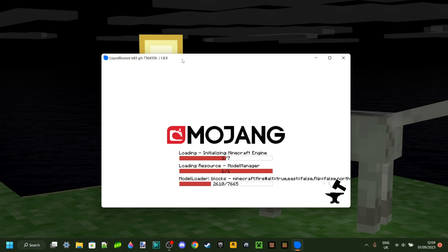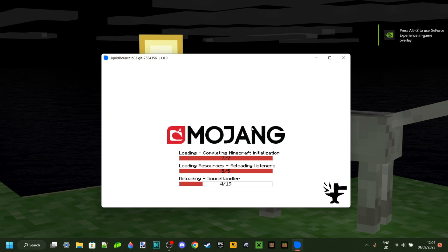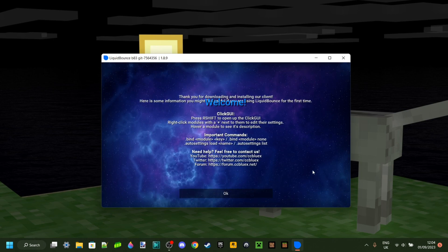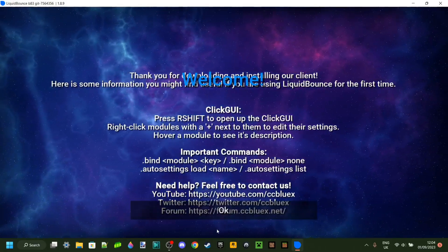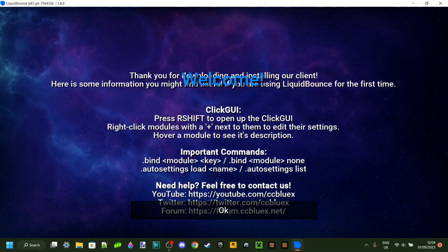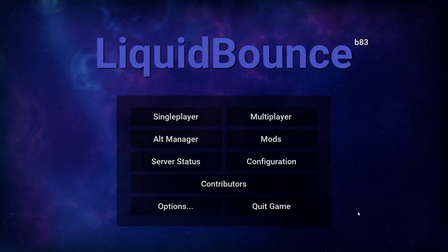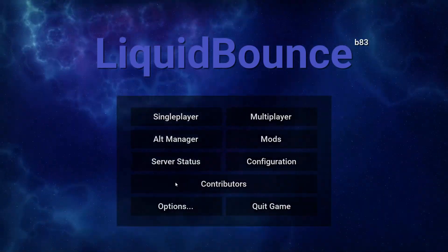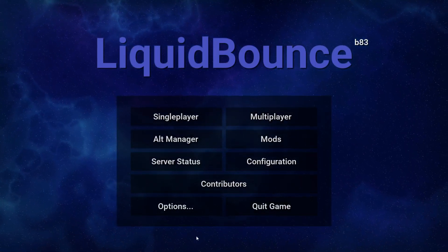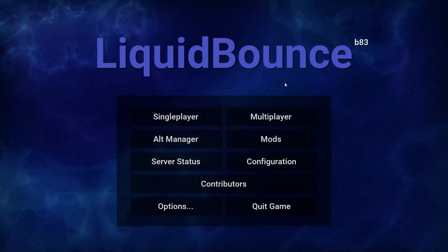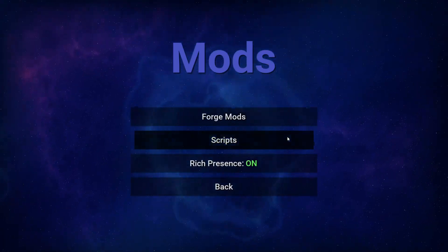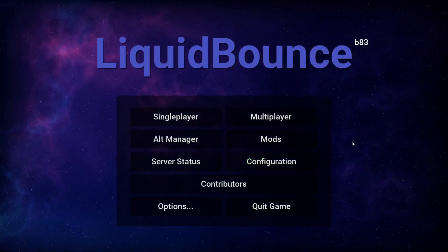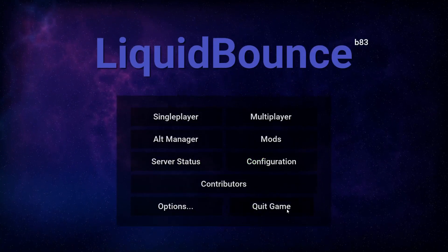Once everything has been downloaded it's going to automatically launch Minecraft — you might recognize this loading screen from Forge 1.8.9. You'll be brought to a welcome screen with some useful links and important commands. The main menu looks like the regular Minecraft startup screen, and you'll see the main buttons as well as a contributors button listing all Liquid Bounce contributors, and a mods button to check out all your mods — basically Forge.